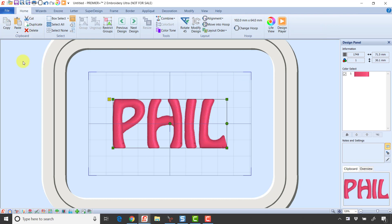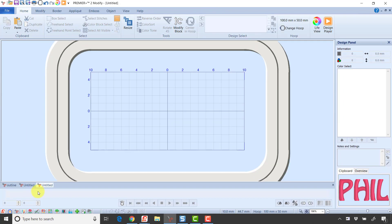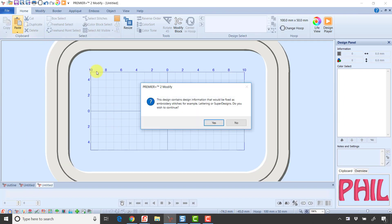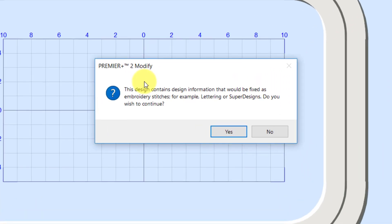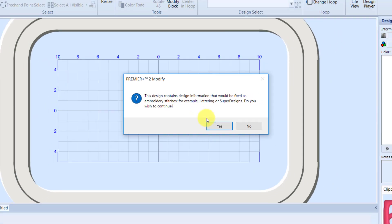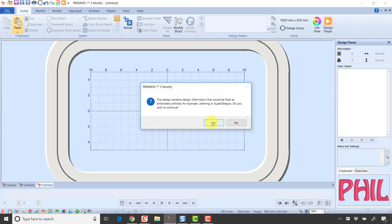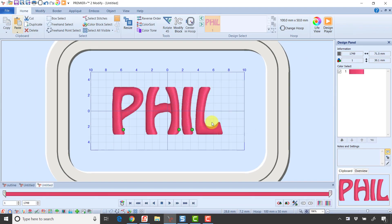Now I'm going to pop over to the Modify module, and in Modify, I'm going to click Paste. So Modify is the module where we can work at the stitch level, but it also has some really strong border tools. So it's asking here if I paste it in, it's going to turn it into stitches rather than lettering that I could edit. That's fine because I want to use a tool over here, so I have to do it. So I'm going to click Yes.